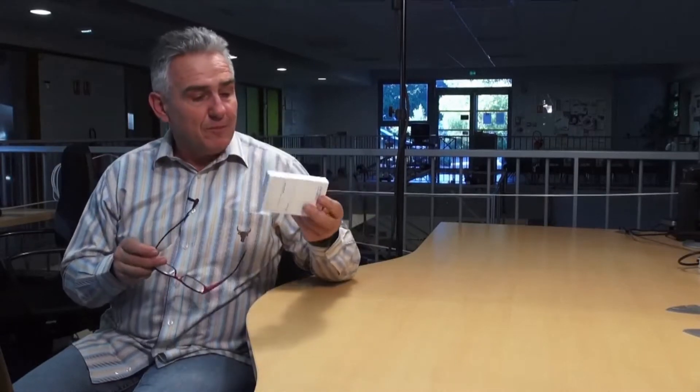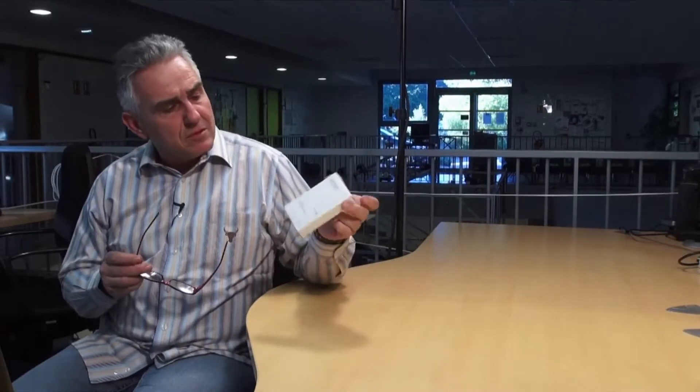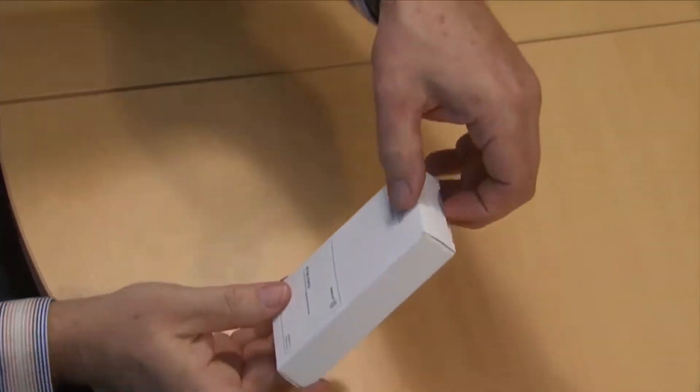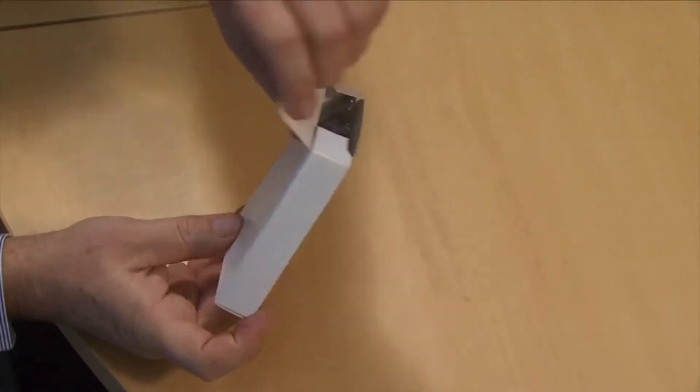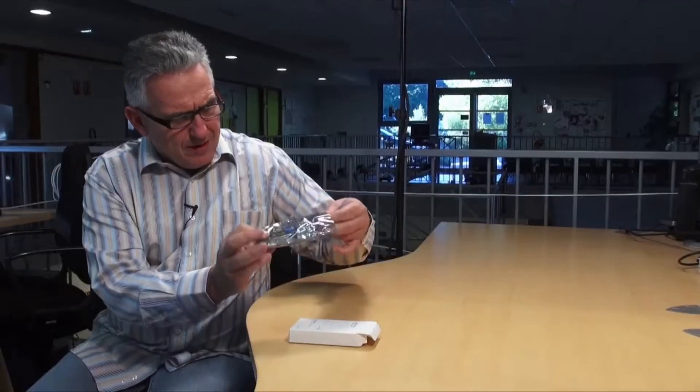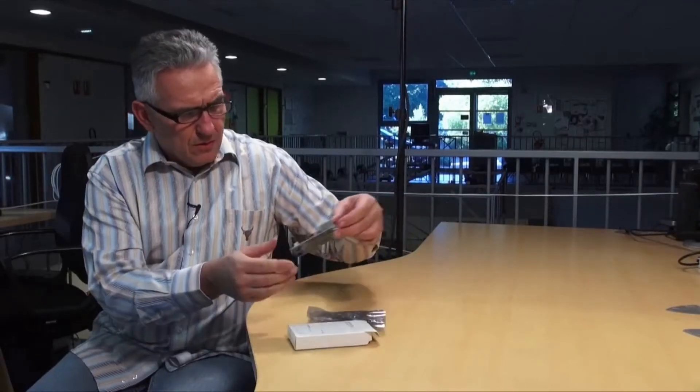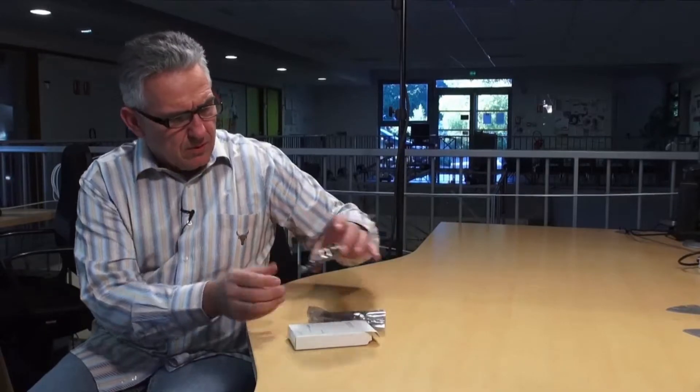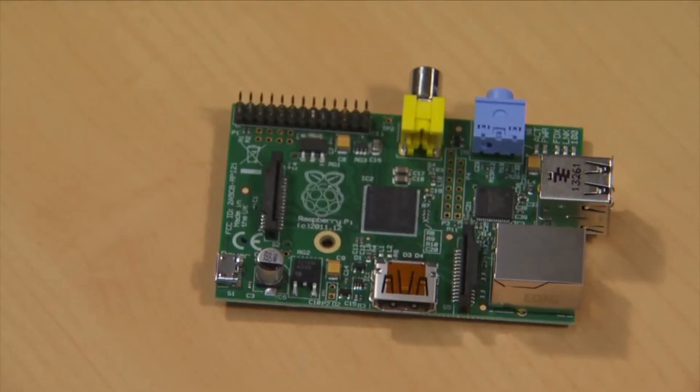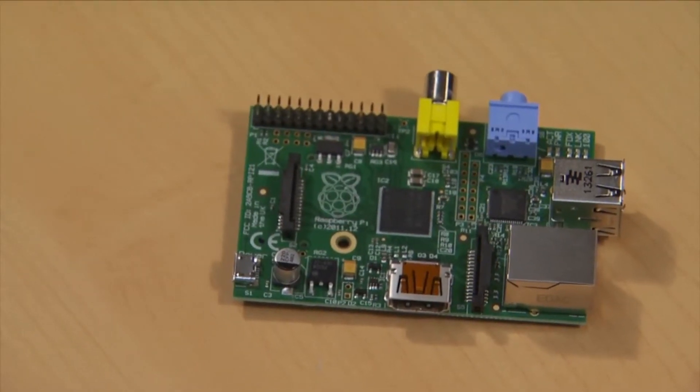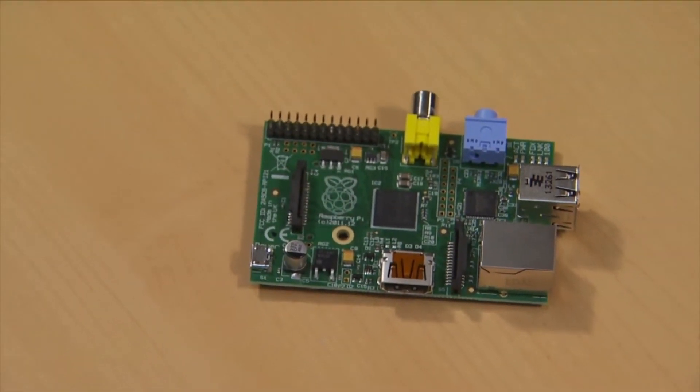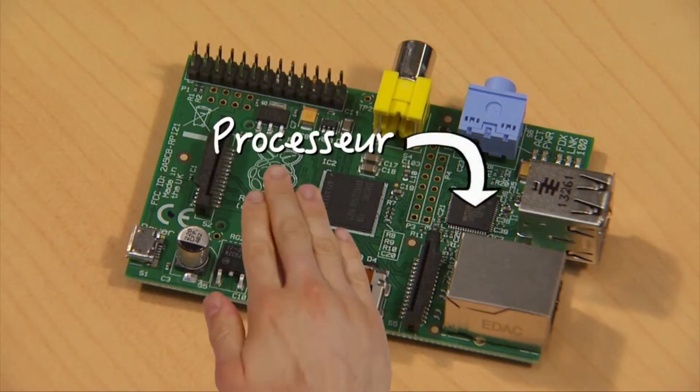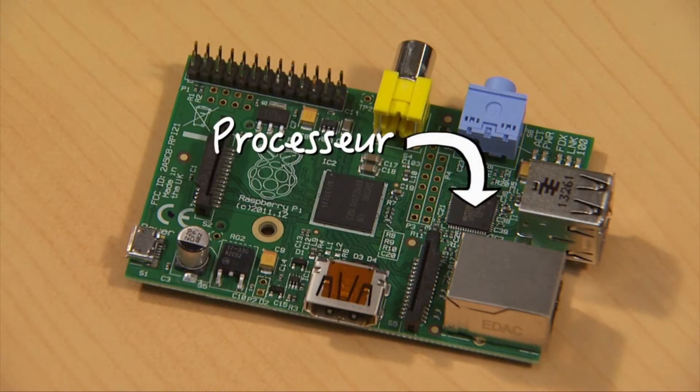When I tell you a Raspberry Pi is a computer reduced to the minimum, I do mean the minimum because it's just the contents of that small box. When you open it, what you find inside is just a board on which we will find most of the internal components you were presented in the sequence where we showed you what was inside a computer. So this is the processor, the RAM.